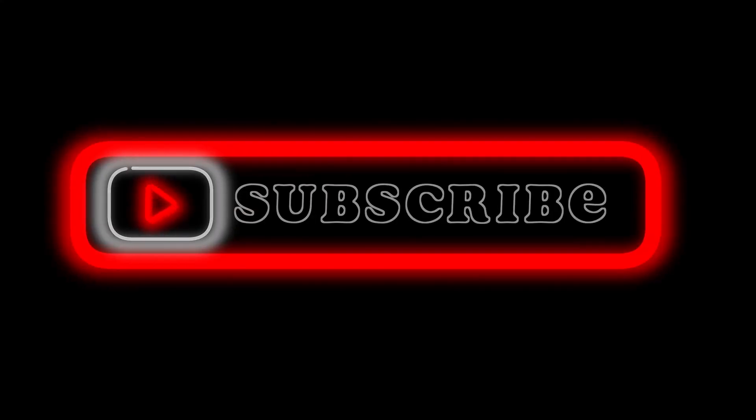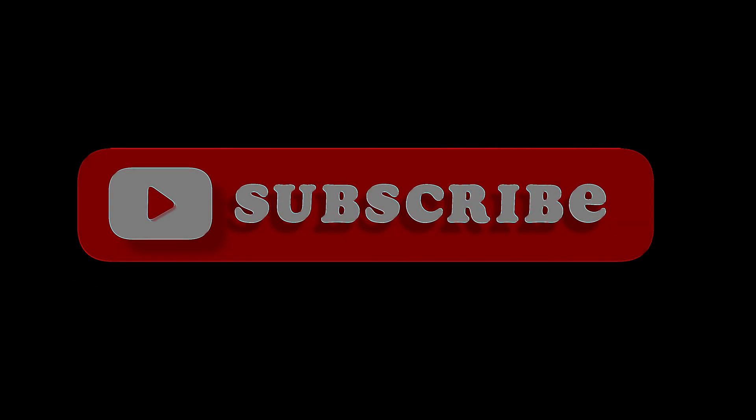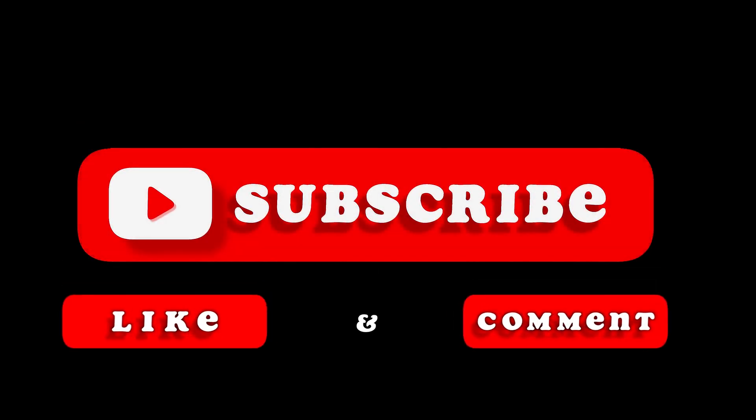And yeah, that's pretty much it. That's the video. Hope you liked it. Like, comment, share, subscribe, ring that bell icon. We will see you on the next video.